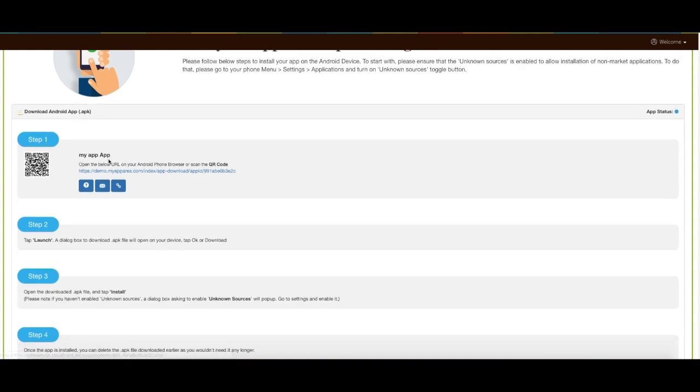Here you can see two ways of downloading the APK file of your Android app. That is via URL or by scanning the showing QR code. Follow the one that's easy for you.